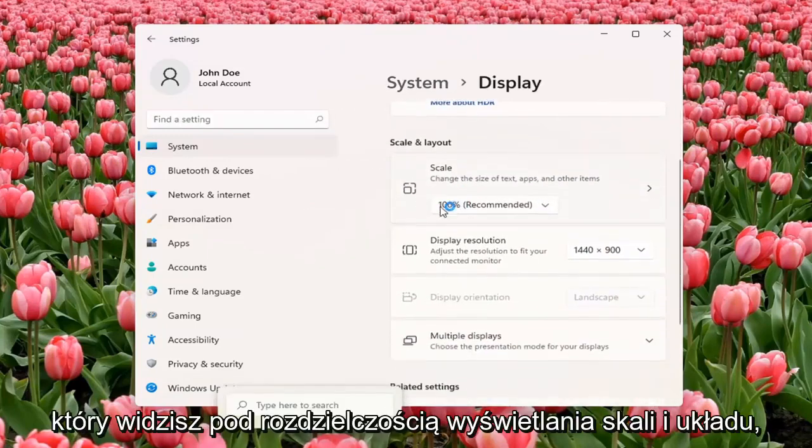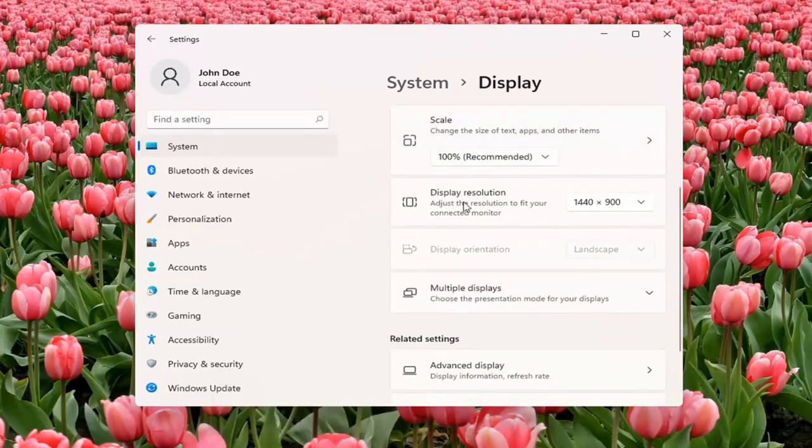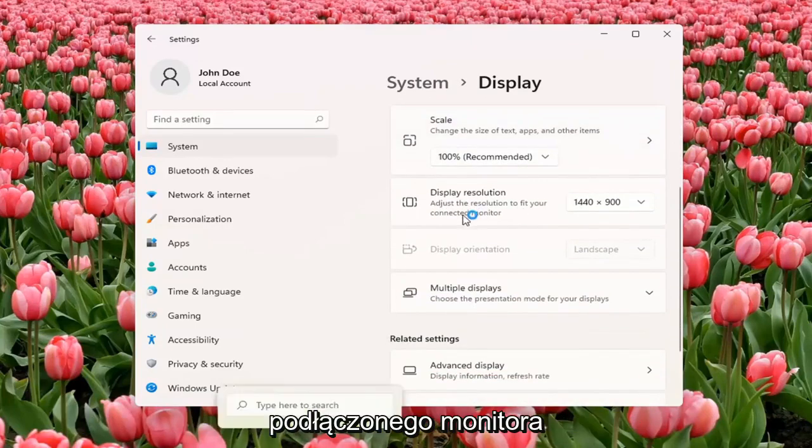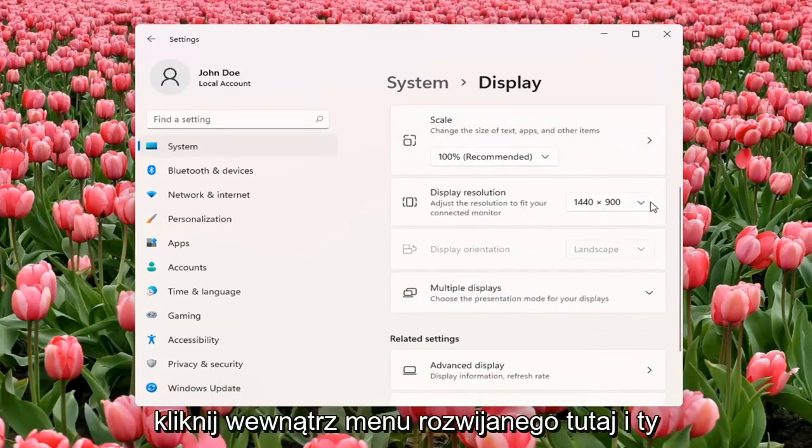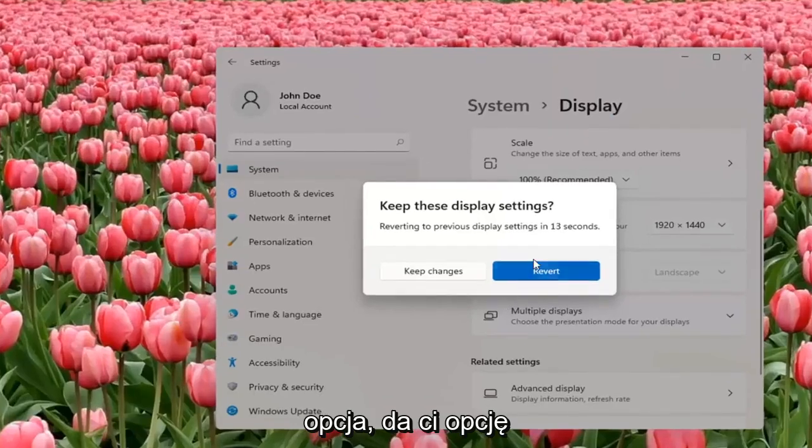You can see underneath Scale and Layout, Display Resolution - adjust the resolution to fit your connected monitor. Click inside the dropdown here, and you can change it from here. If you don't like the selected option, it will give you the option to revert.